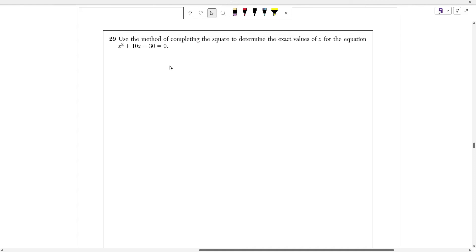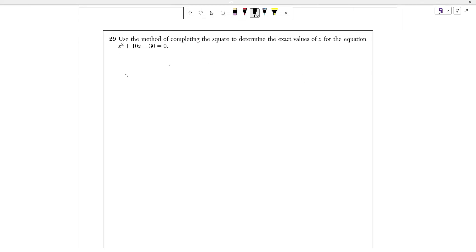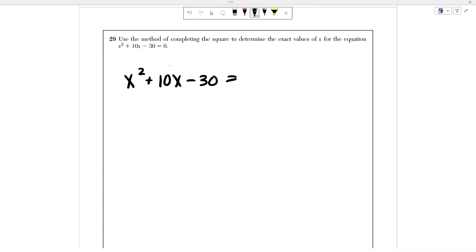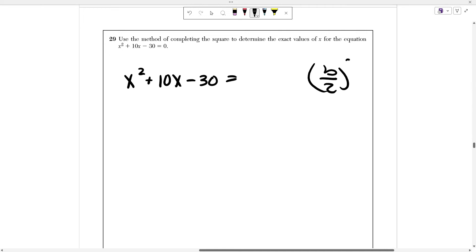Number 29: Use the method of completing the square to determine the exact values of x for x squared plus 10x minus 30 equals 0. Completing the square lets us factor a quadratic when we can't find simple integer factors. The method is to take b divided by 2 and square it, then add that value to both sides. Here b is 10, so 10 divided by 2 is 5, and 5 squared is 25. Add 25 to both sides.